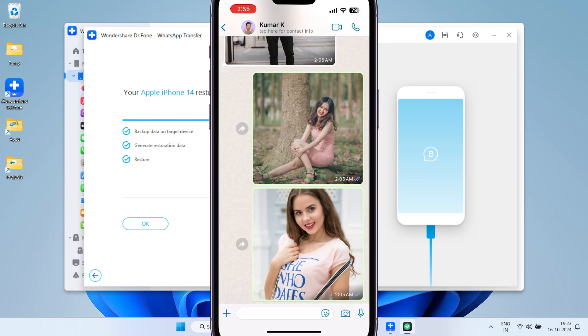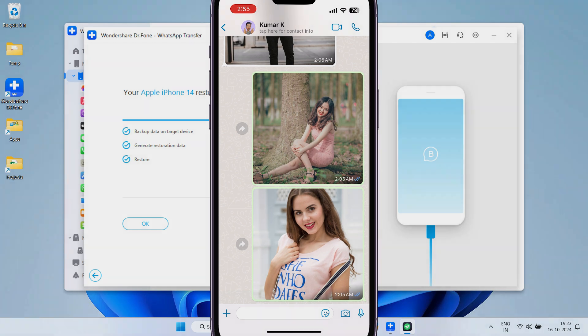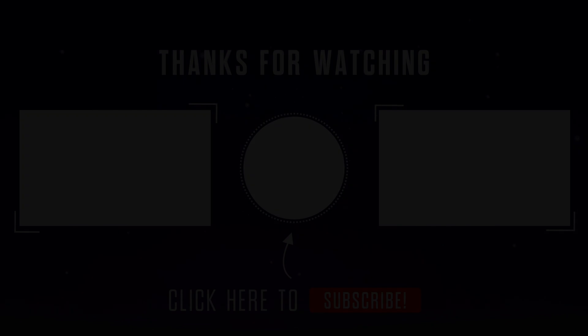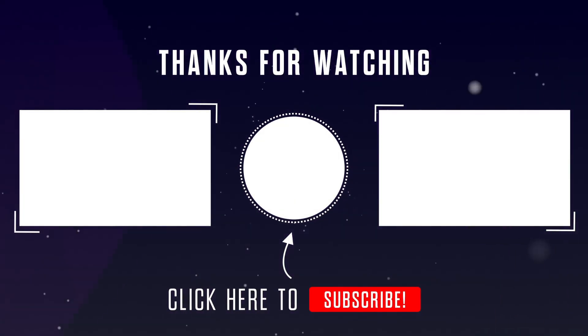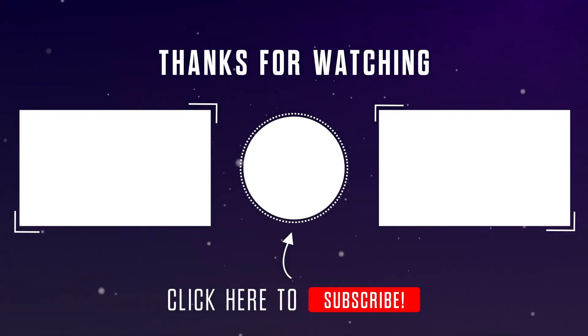Great! I can now see all the messages from my Android device on my iPhone. I hope you found this helpful. Please don't forget to give this video a thumbs up and hit the subscribe button for more useful videos. Thanks for watching!